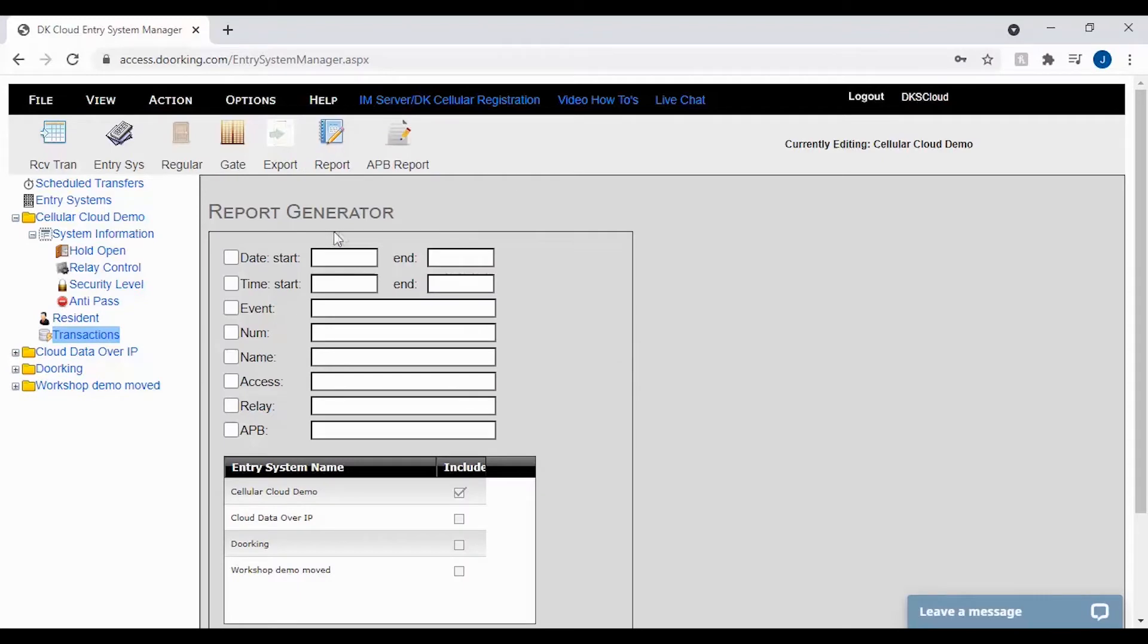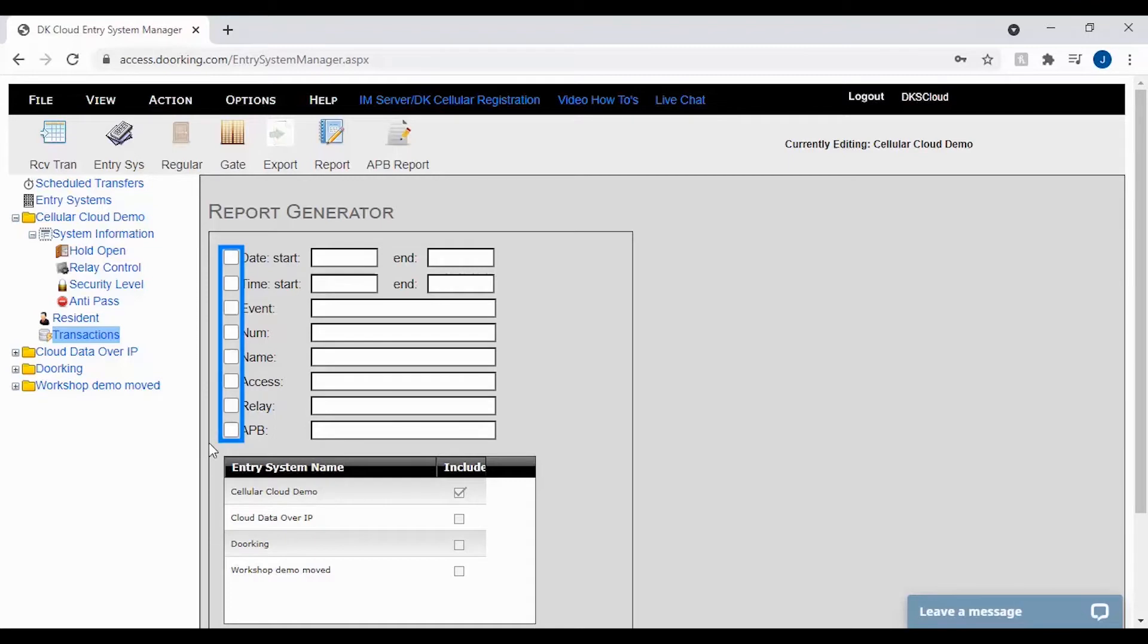The report generator allows you to filter your transactions. To turn a filter on you will need to check the box next to that filter. I recommend not turning on more than two at a time as this may narrow the search too much and not show any results.